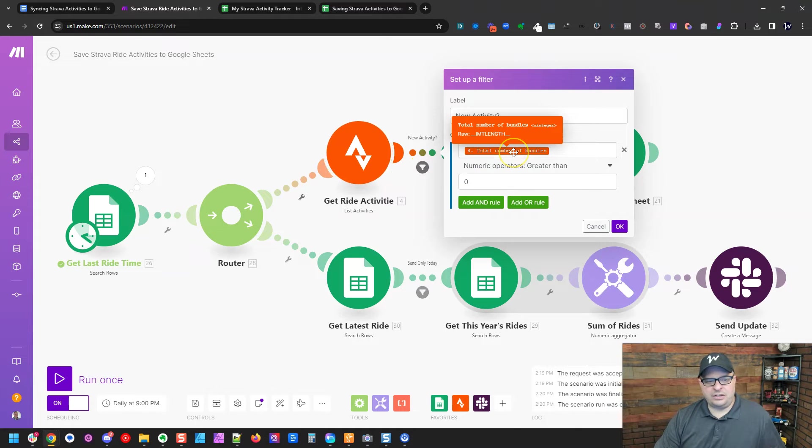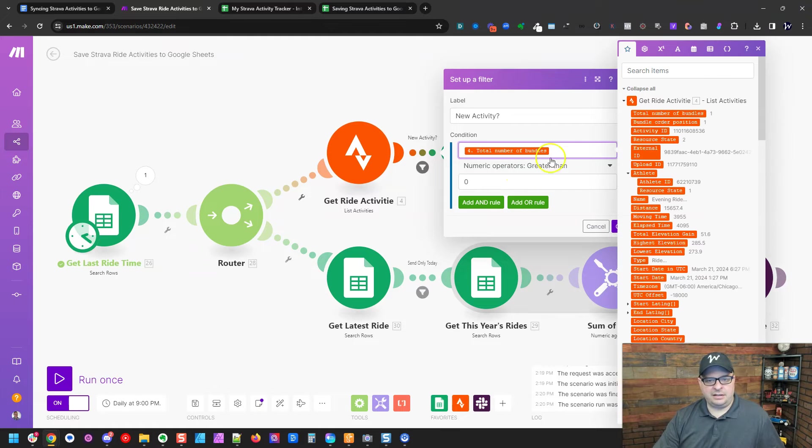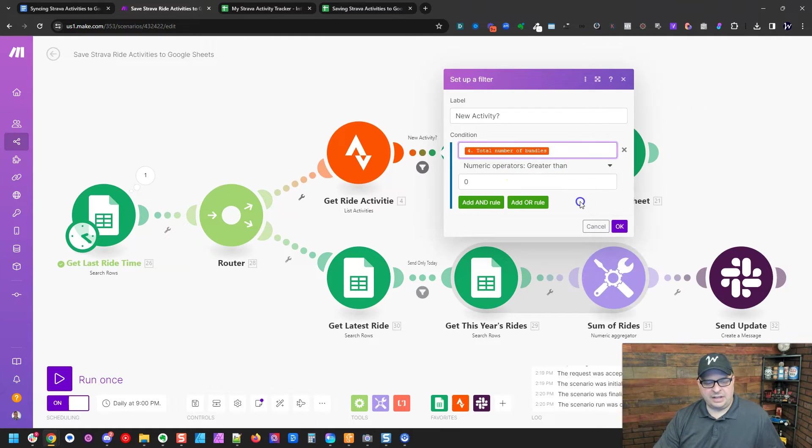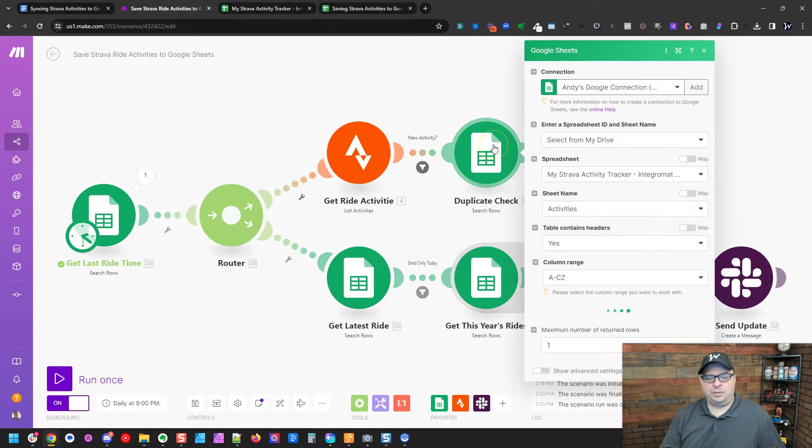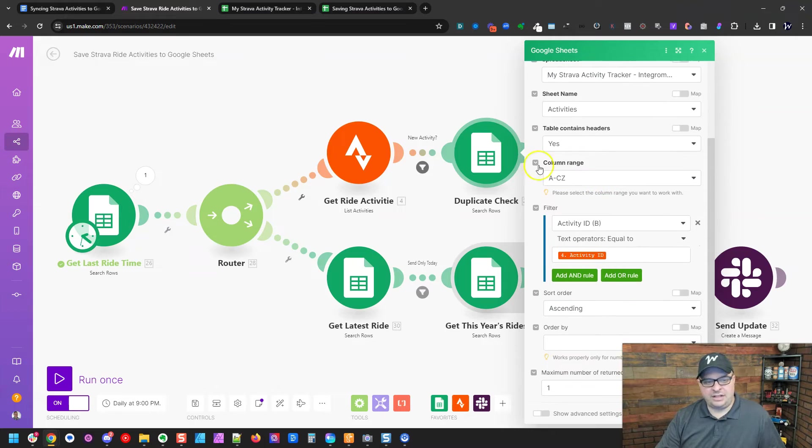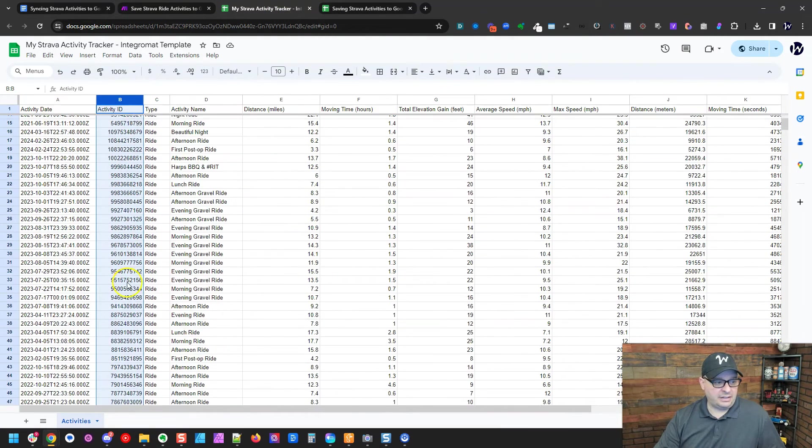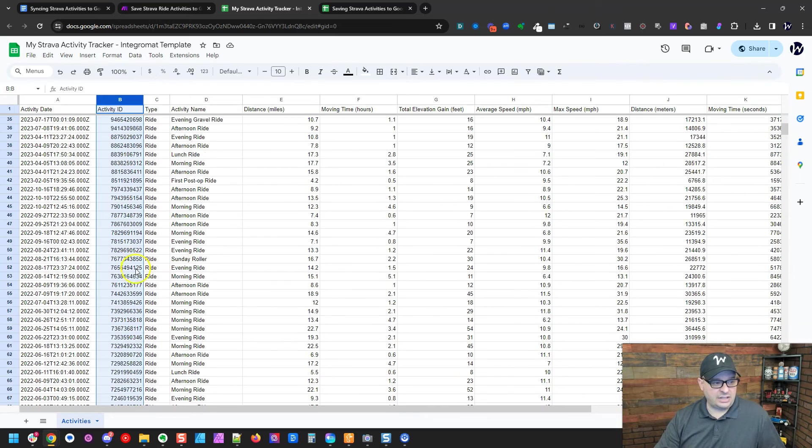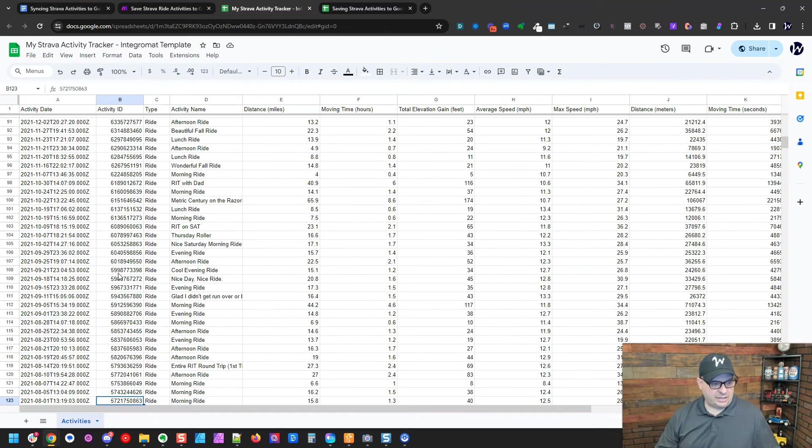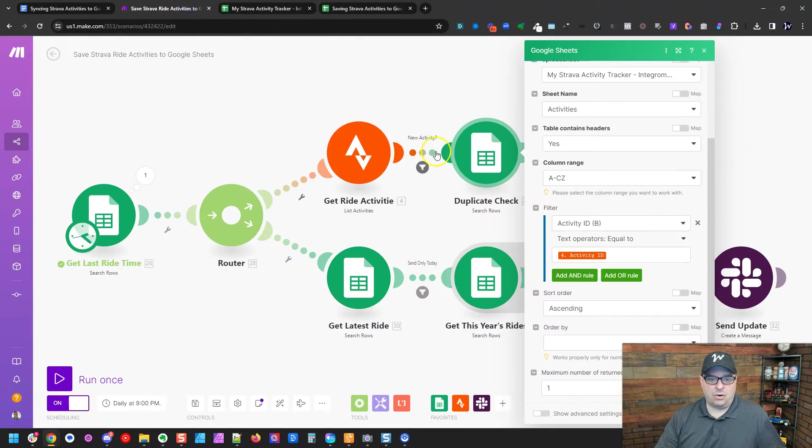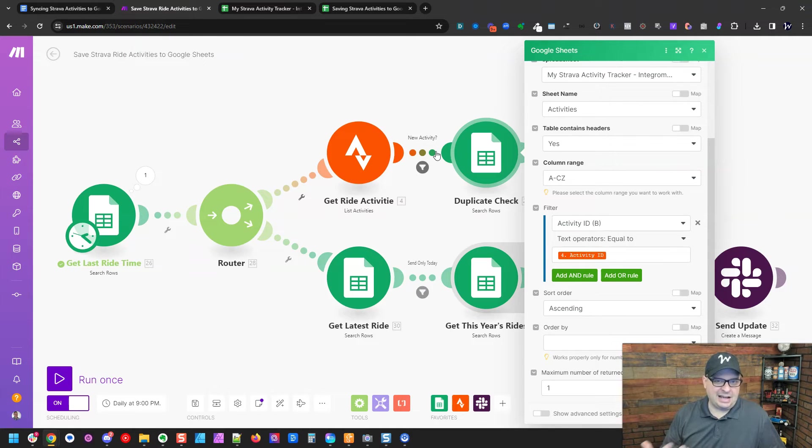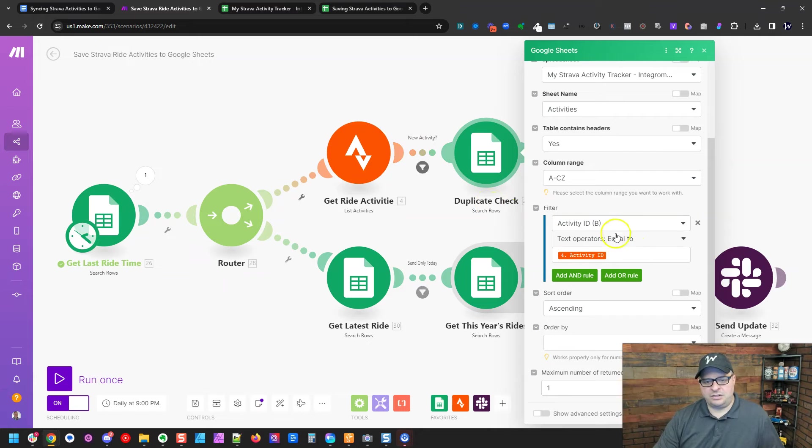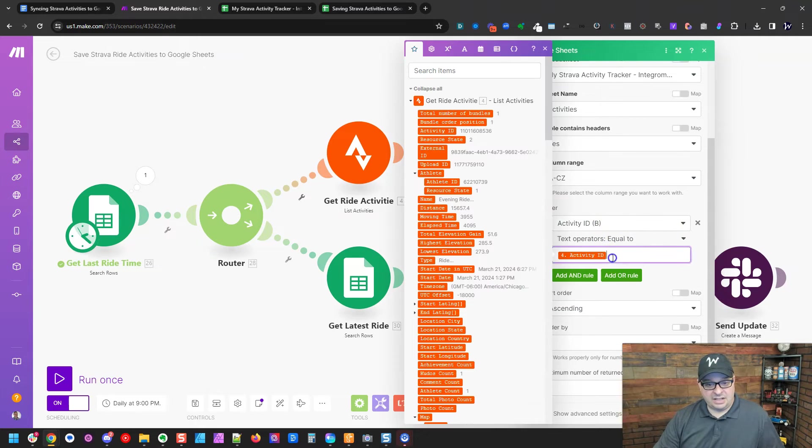Right here, what we're doing is we're making sure there's data returned so that we're going to say there's at least one or more bundles. So we have one bundle here when this ran last. We don't want this to run with empty data because it'll throw errors. And then we're going to do a duplicate check. So what I'm doing is I'm looking in this activity ID field right here. And these are unique IDs for each activity. And I'm looking in that field and I'm saying, hey, can we find this ID already in the spreadsheet? If we do, that means it's already there and we're going to filter it and not add it a second time because that would throw our stats off. So I'm saying activity text operator equals to the activity ID.